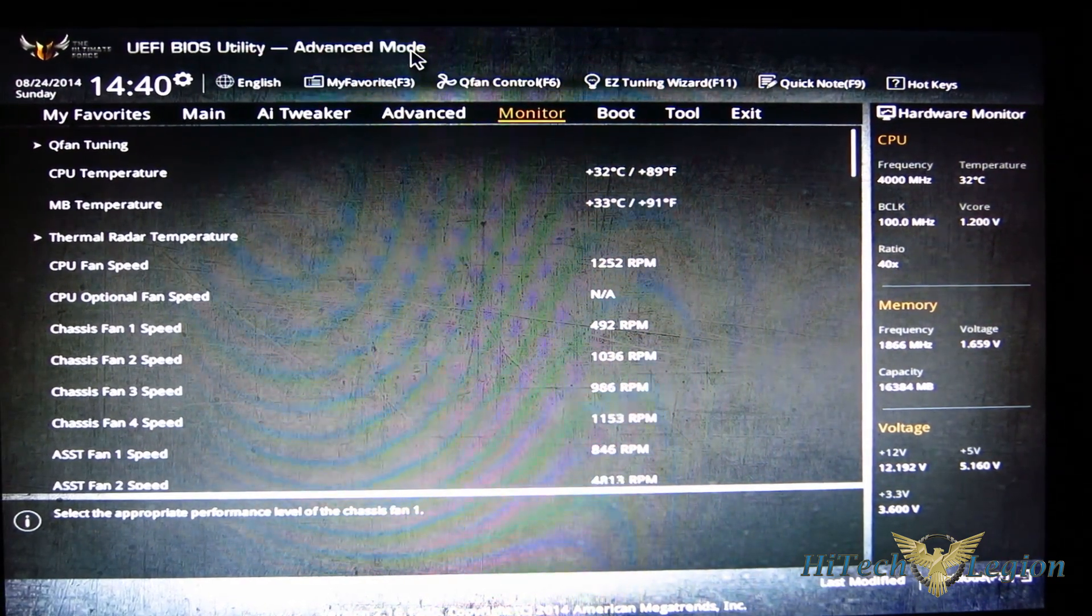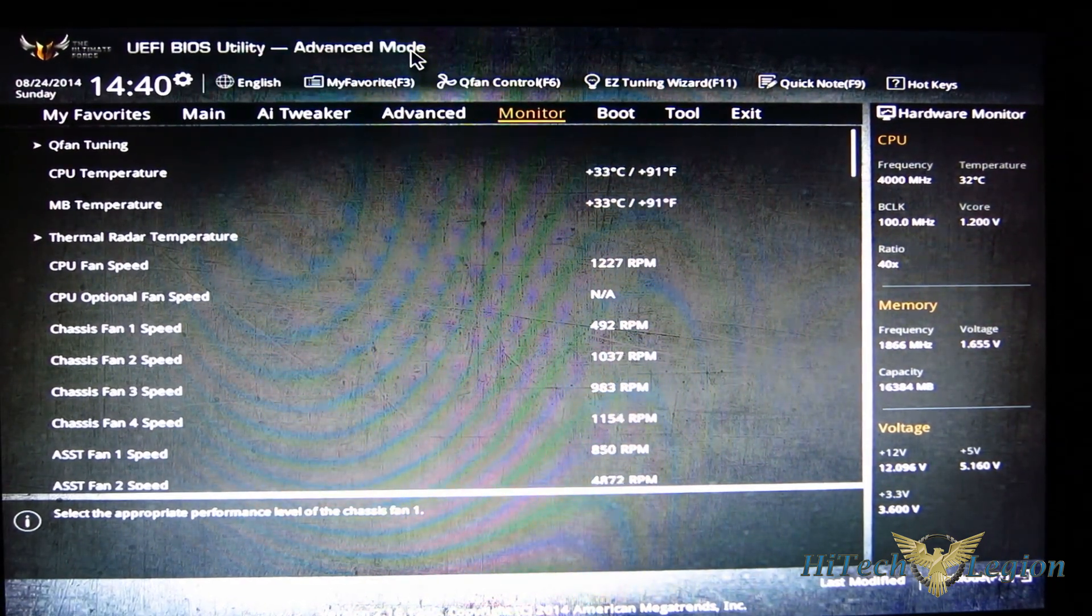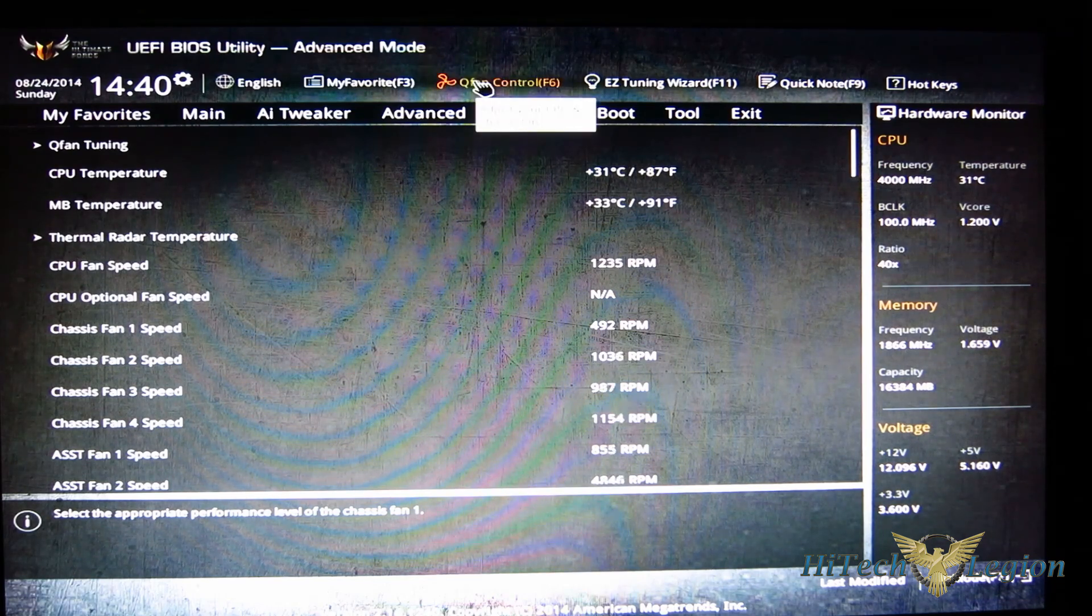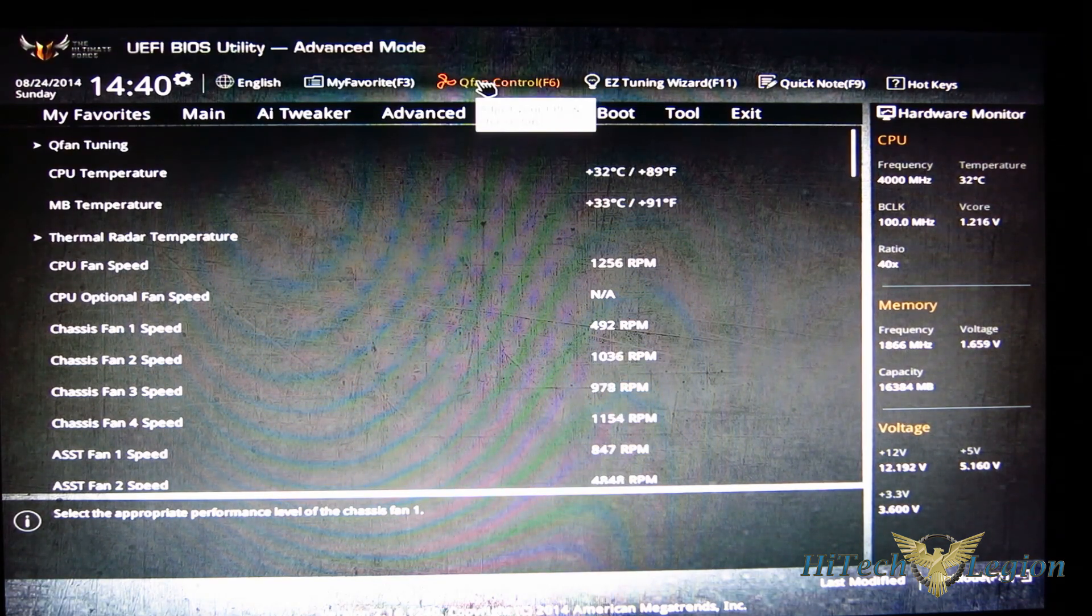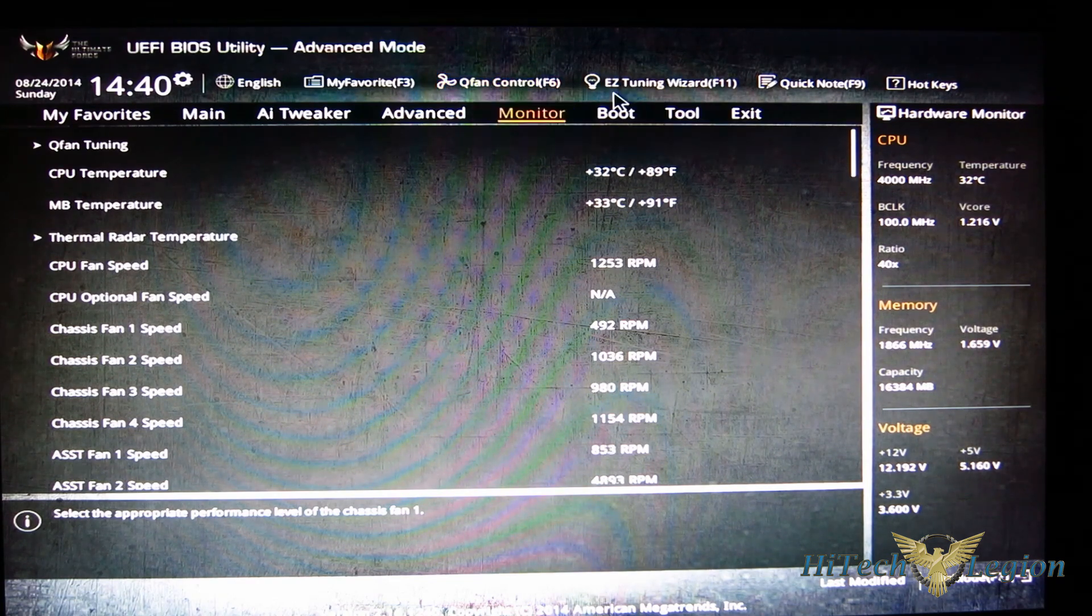So you've got quite a bit going on there in terms of fan cooling for the BIOS. Gives you quite a bit of control. So if you're not into installing the AI Suite or you don't want to use a third-party application, you've got a great amount of control.